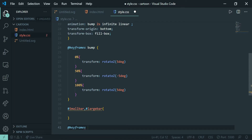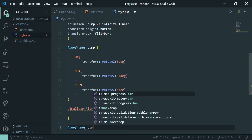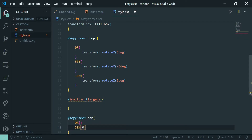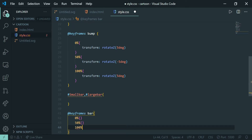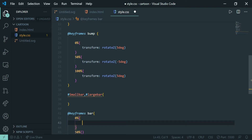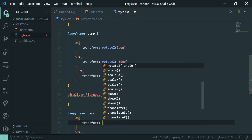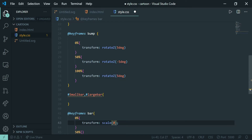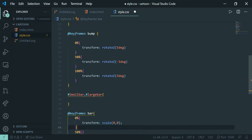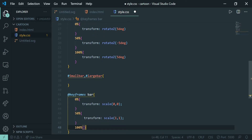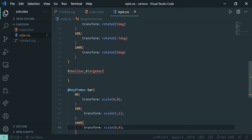I'll give this keyframe animation the name 'bar', and set it up from 0% to 50% to 100%. Here I'll use the transform property with scale — setting it to scale(0, 0) at 0% because I don't want the bars to be visible before the animation starts. Then I want the size to increase gradually and then decrease gradually.